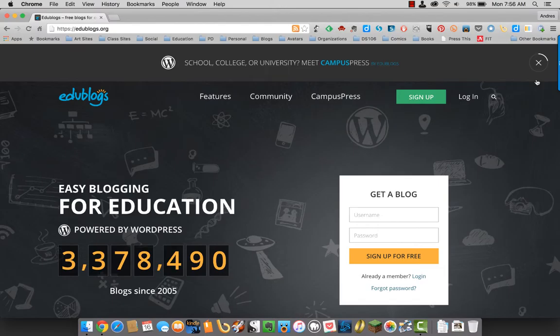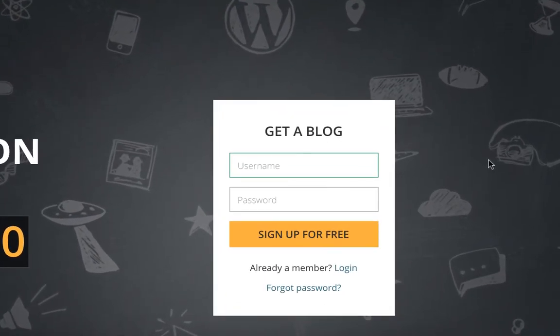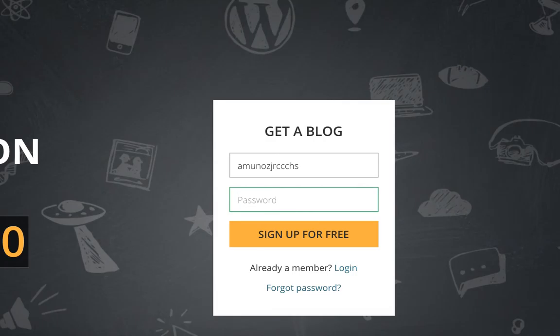All right, so to sign up, go ahead and put in a username. And then put in a password. And sign up for free.